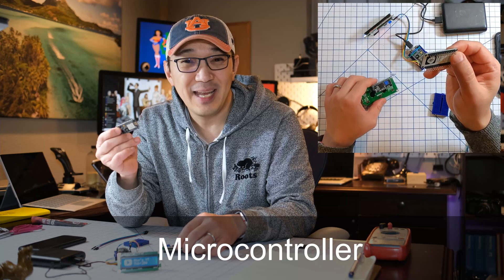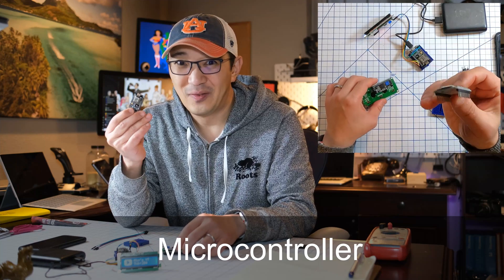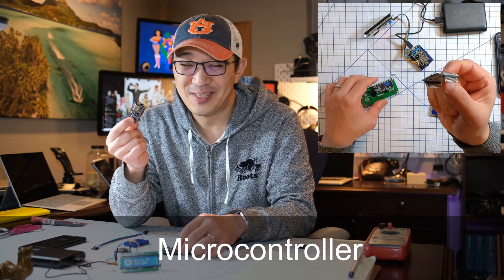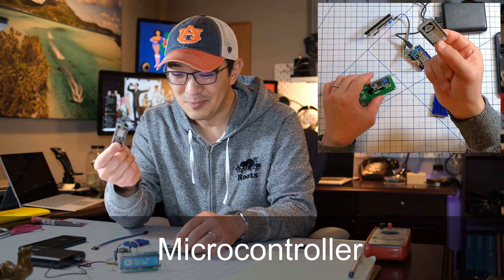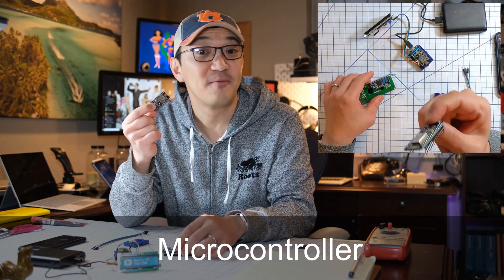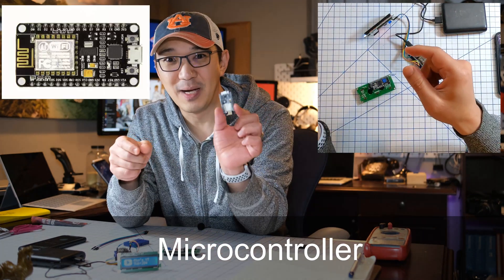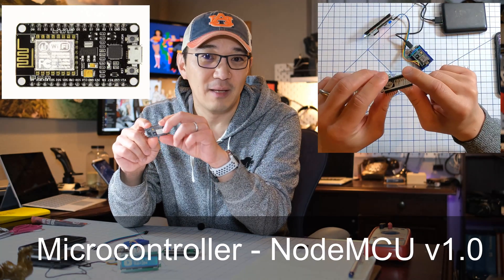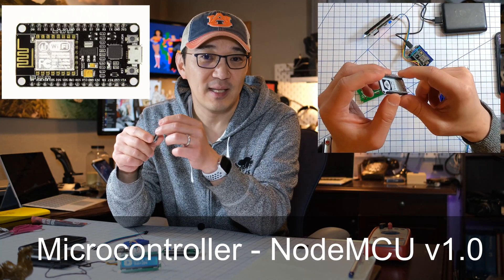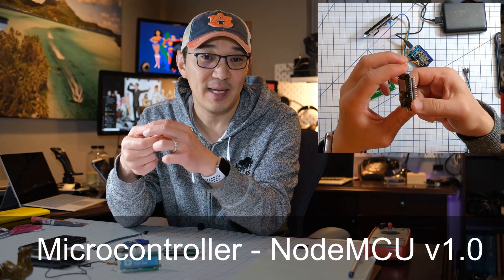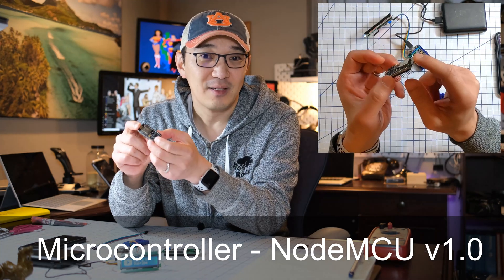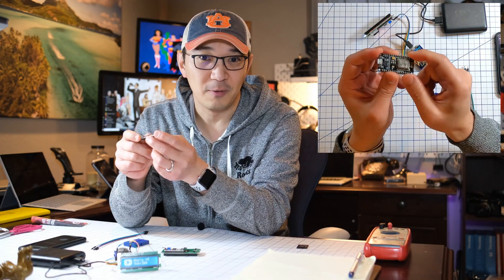So back in the day when I was in college, it wasn't this simple. There were much more component level things you need to do. But for today, we get one of these microcontrollers. It's called NodeMCU. It's an ESP8266-based Wi-Fi supported microcontroller.